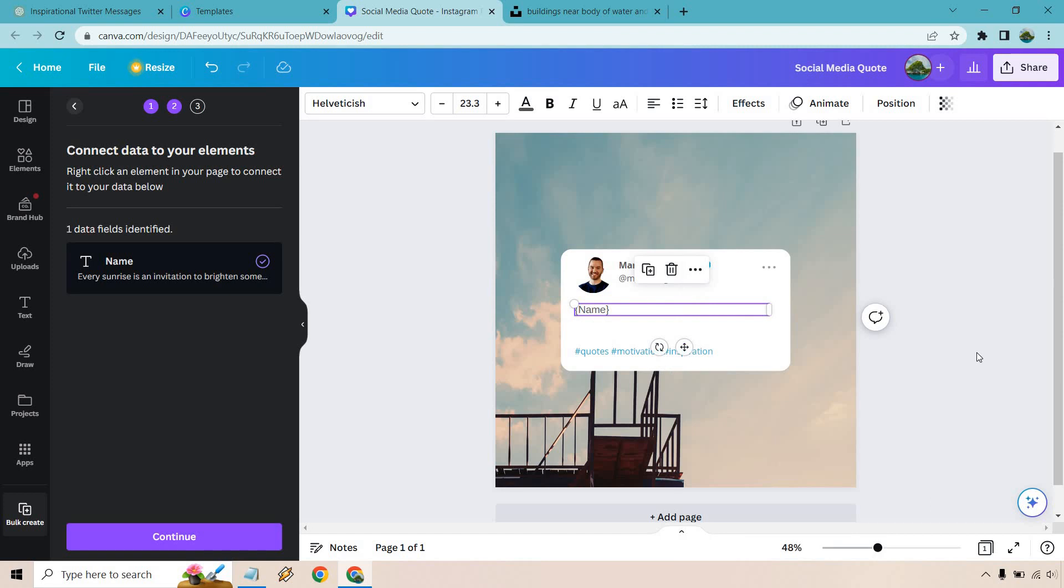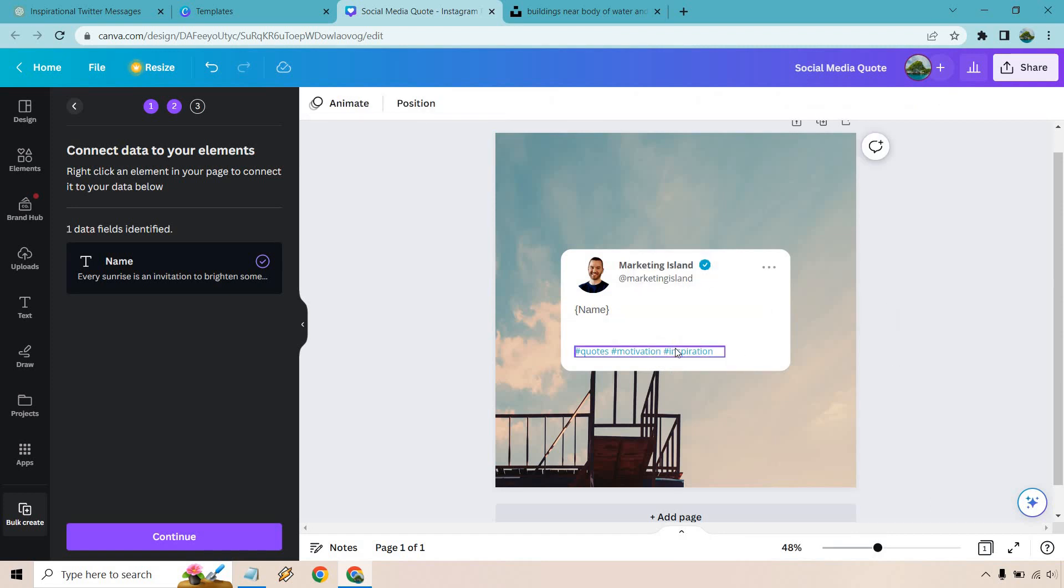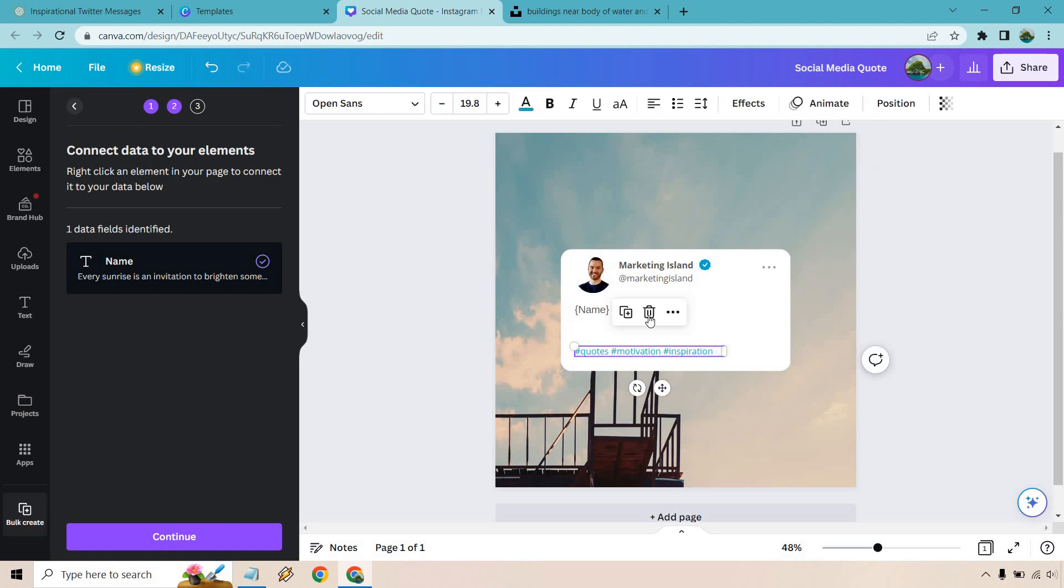And we do have some hashtags here. So what we can also do is just delete these if we want, because we are going to be having a hashtag in there. So we can either keep that or remove it. For this, I'm just going to remove it.